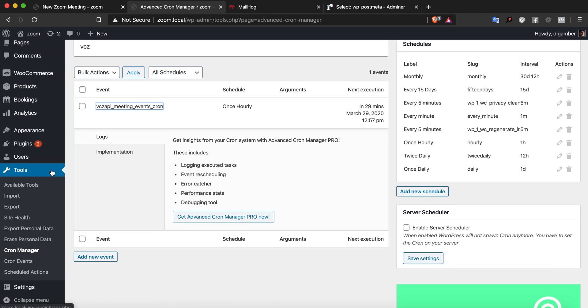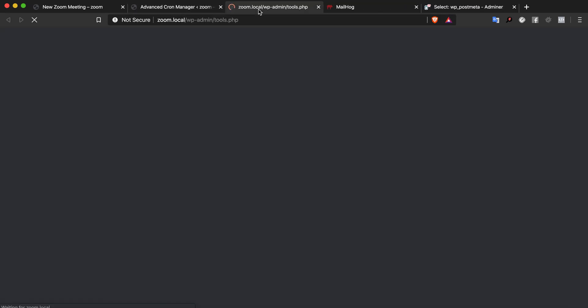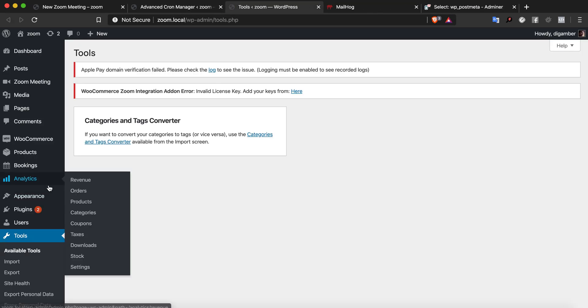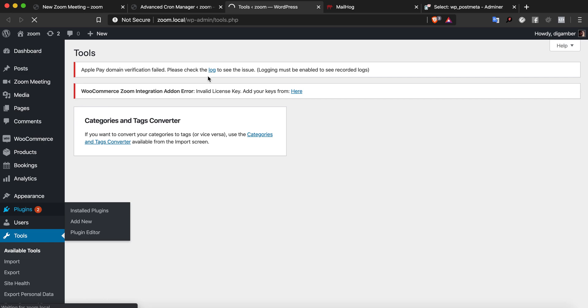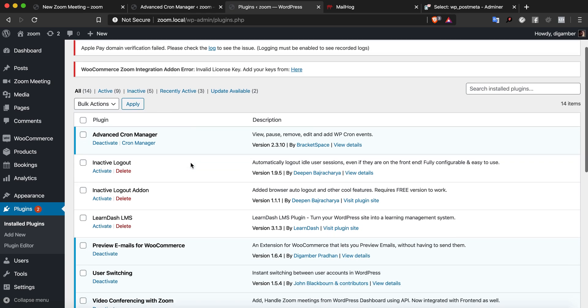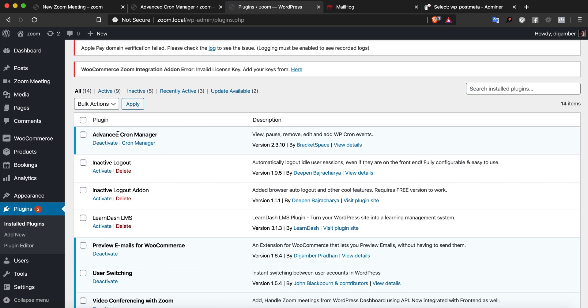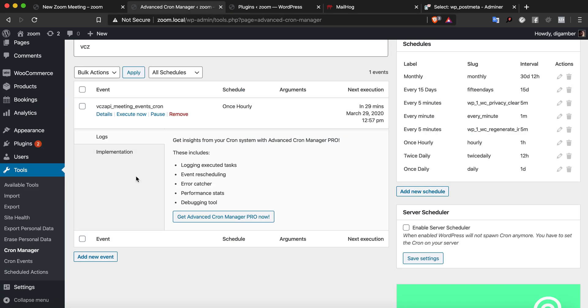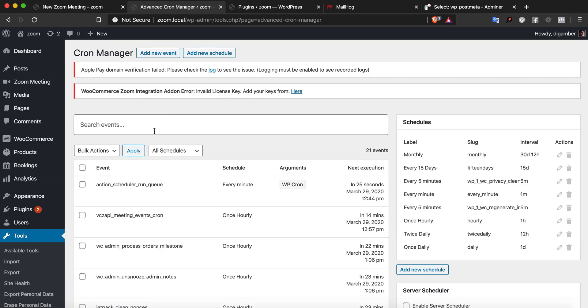That is this VCZ API meeting events cron. I'm using a plugin called Advanced Cron Manager, so I can see the cron jobs that are registered here.